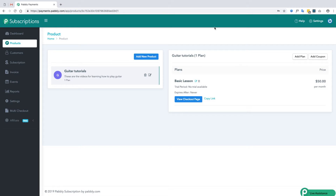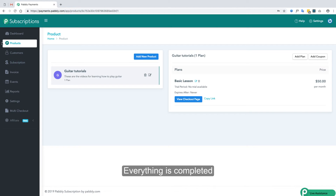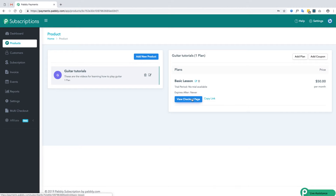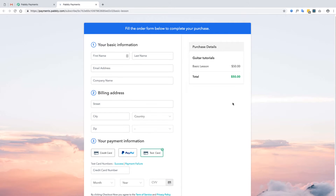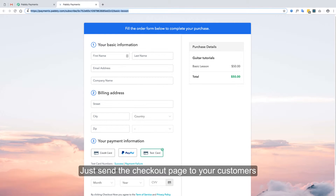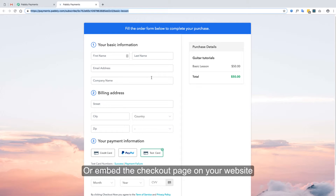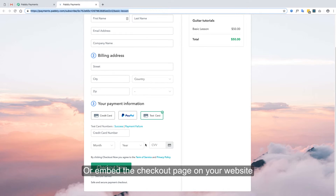When all the steps are completed, the setup section will be gone and you are good to go live with Pabbly Subscriptions. Once you have made a plan, a checkout page is automatically generated. You can click the button to view the checkout page or copy the link directly. You can save this checkout page as the front end of your application and embed it on your website.